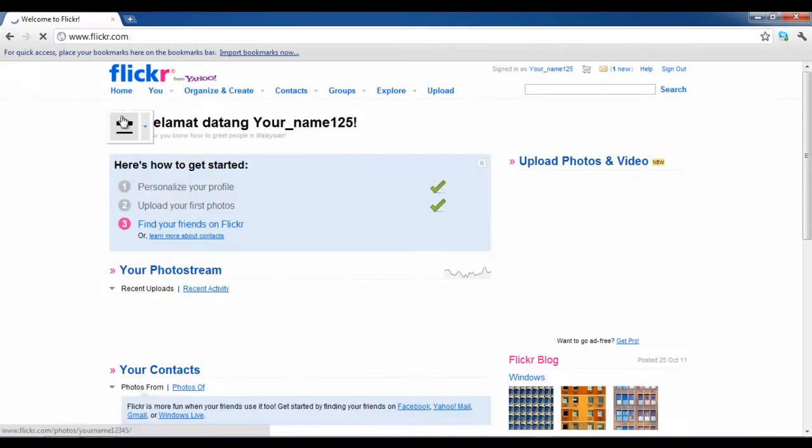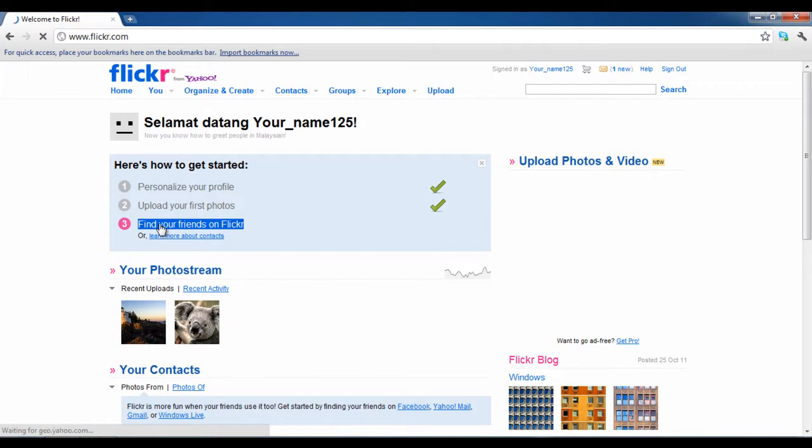Once your pictures and videos have been uploaded successfully, you will be redirected to the home screen where you can see all the images that have been uploaded.